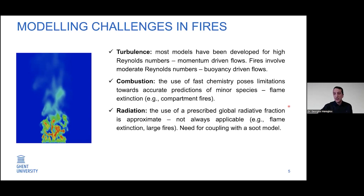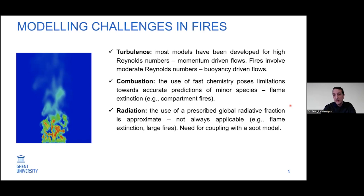Another modeling challenge is radiation. We typically use the prescribed radiative fraction approach to guarantee the correct amount of heat released. That has the disadvantage that radiation is not truly predicted, and it is not straightforward to apply this approach to scenarios like flame extinction, because the radiative fraction changes as the fire approaches extinction. We also need to couple it with a soot model if we have a sooty fuel, which makes it even more challenging.